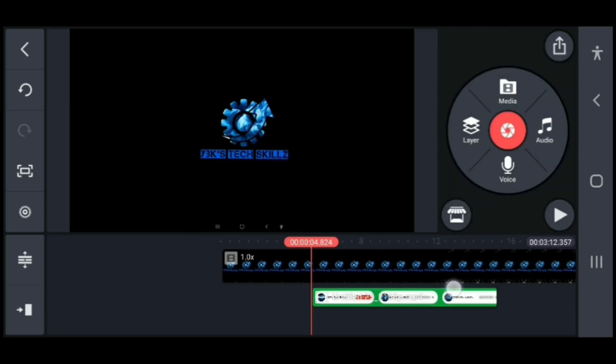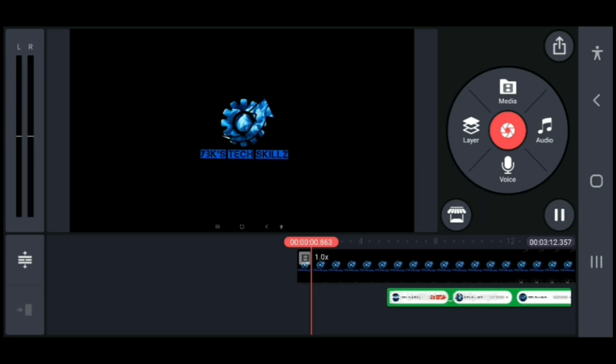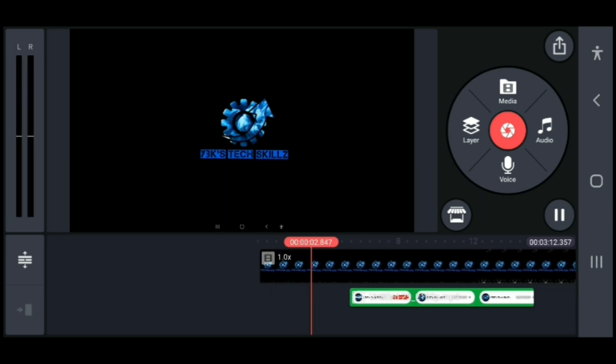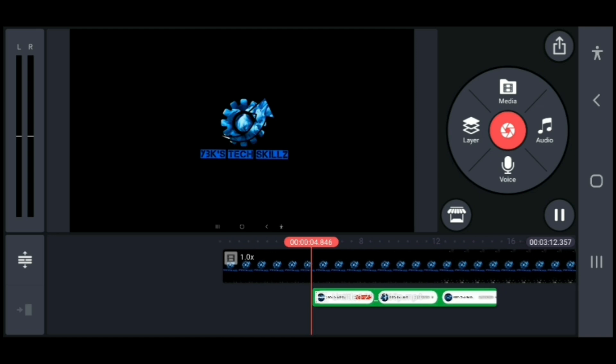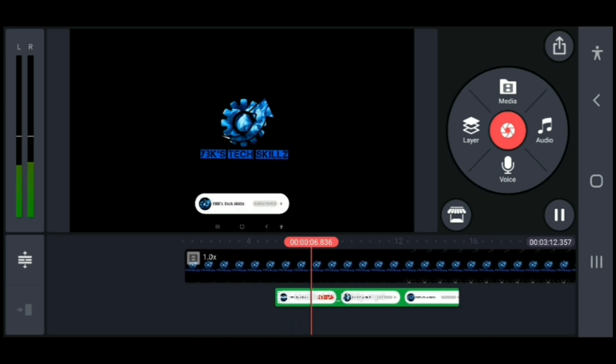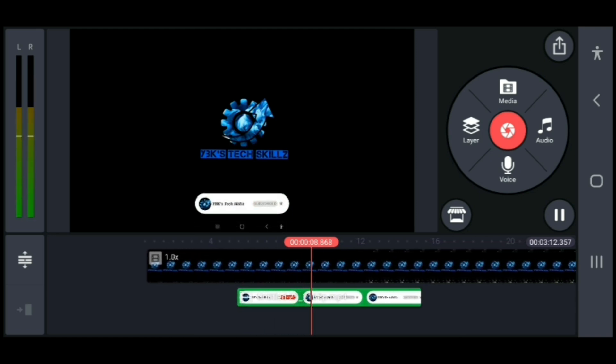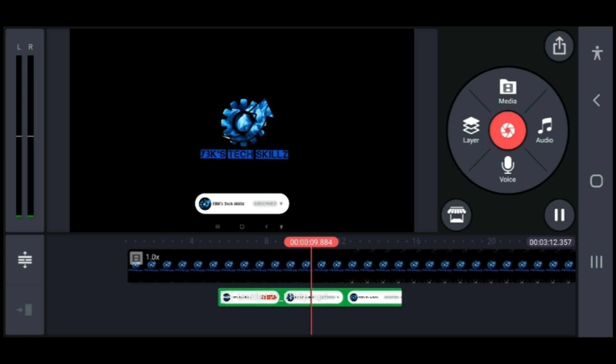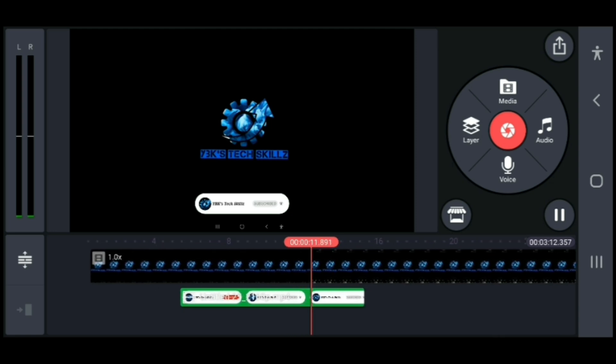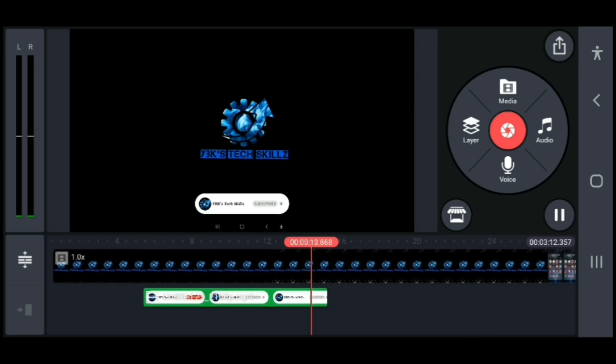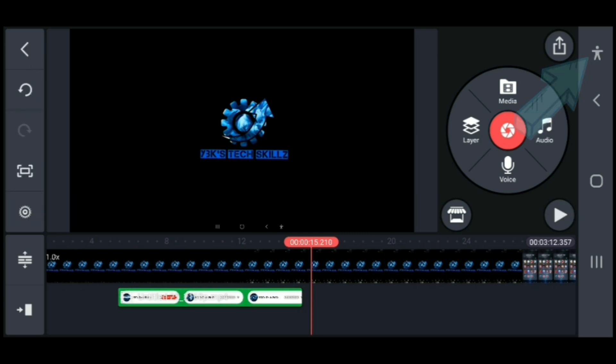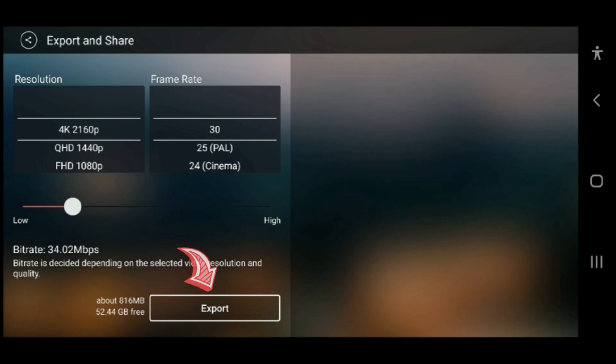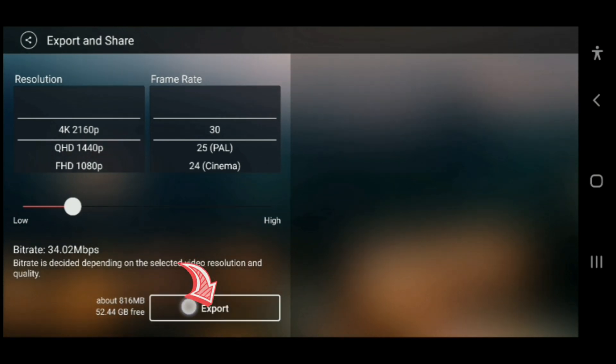Next, you select the export icon, then select the word export below. Once you select export, that will save your video and then you can go ahead to upload to wherever you want.